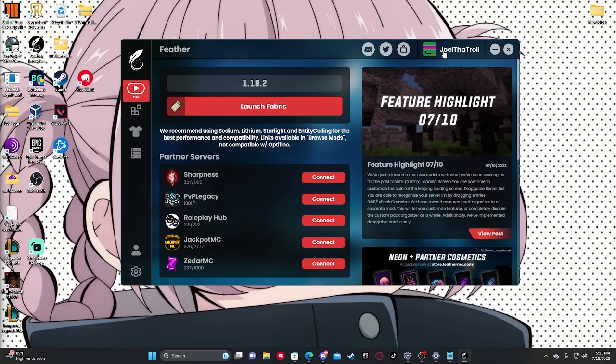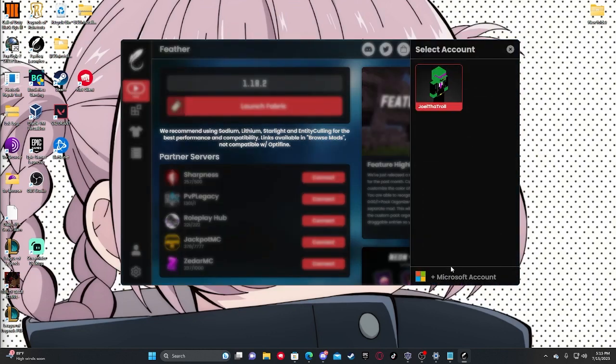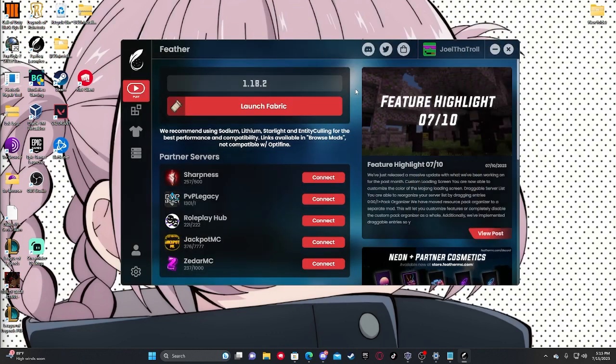Once you have feather open, you're going to want to come up here to the top right and add your Microsoft account in order to be able to play Minecraft. And then once you're done with that, it's time to install the mods.